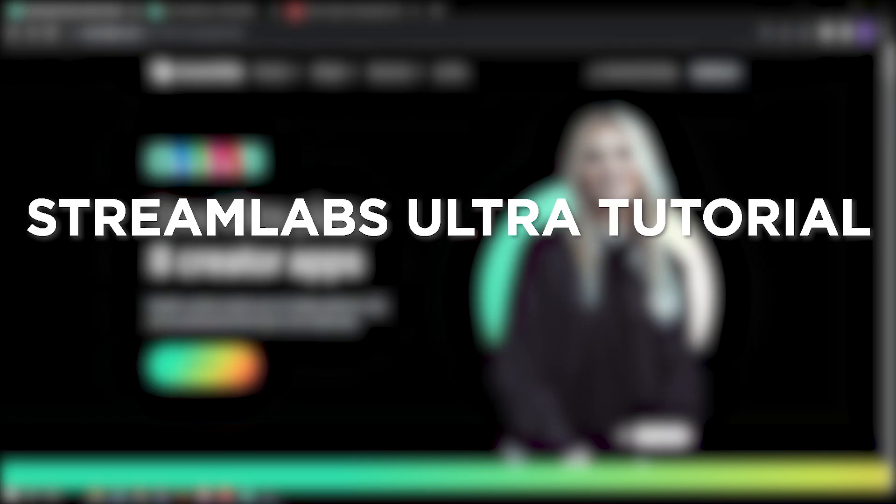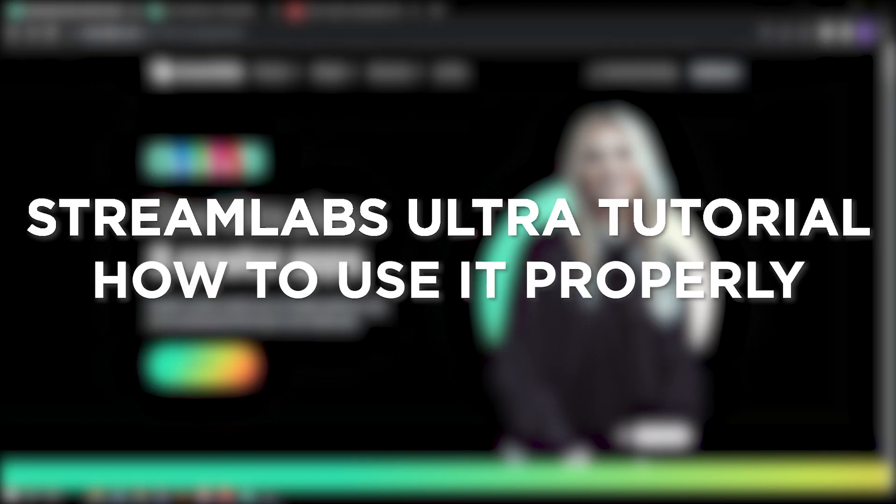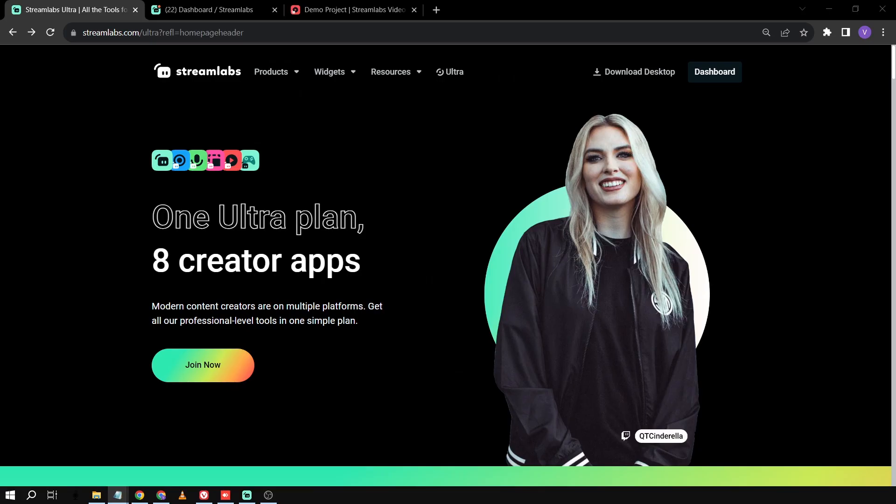Streamlabs Ultra Tutorial. How to use it properly. If you are a serious gamer, then upgrading to Streamlabs Ultra is definitely a must since it will dramatically improve your streaming quality and overall experience. Here's how to use it properly.